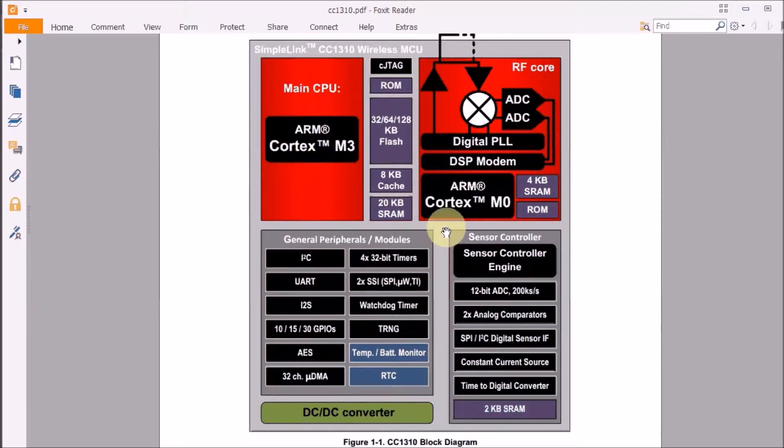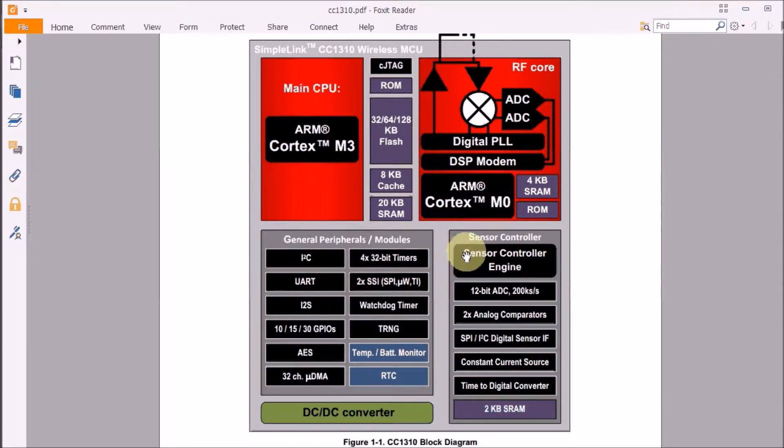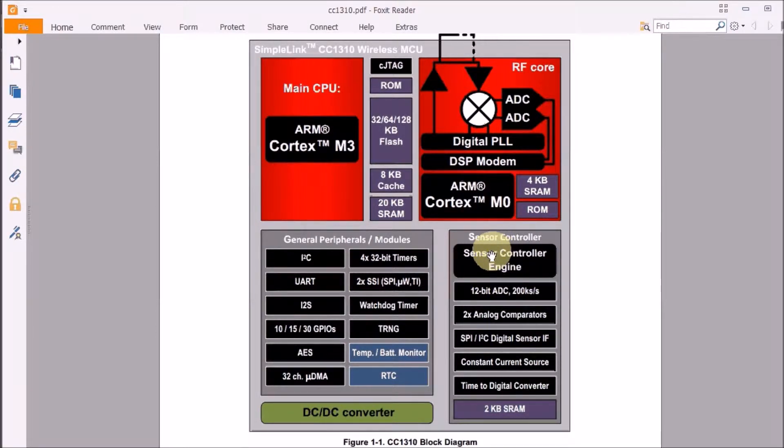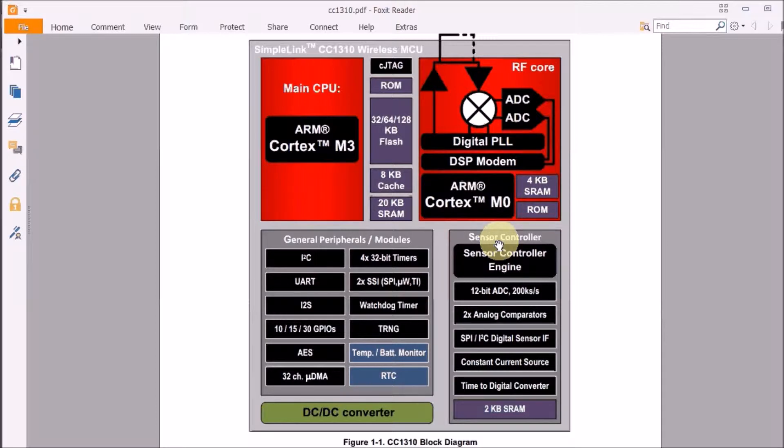In our case, we are going to keep the sensor controller active. It will talk to one of the ADC inputs at regular times and then do some intelligence based on that. In the meantime, both the main CPU and the radio CPU will be asleep.